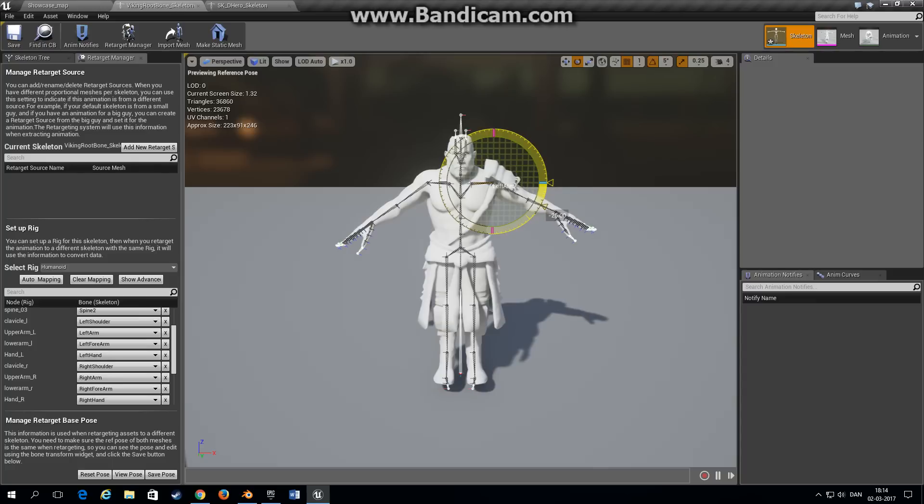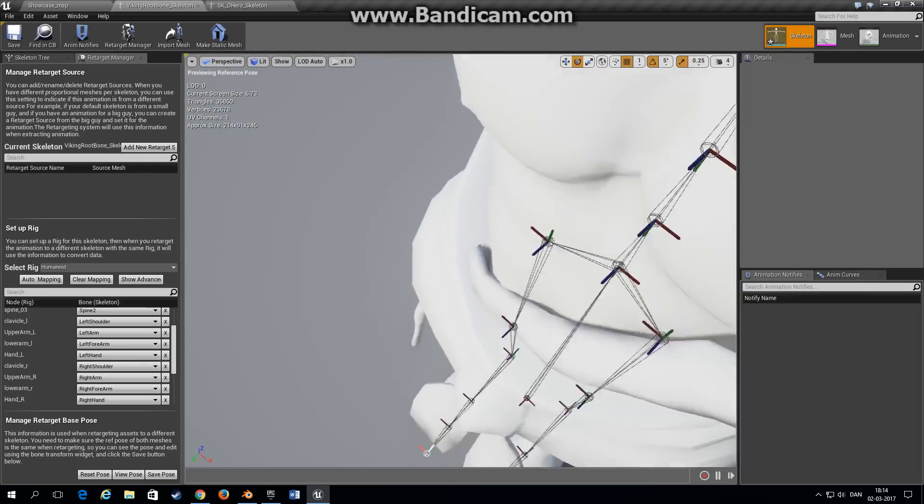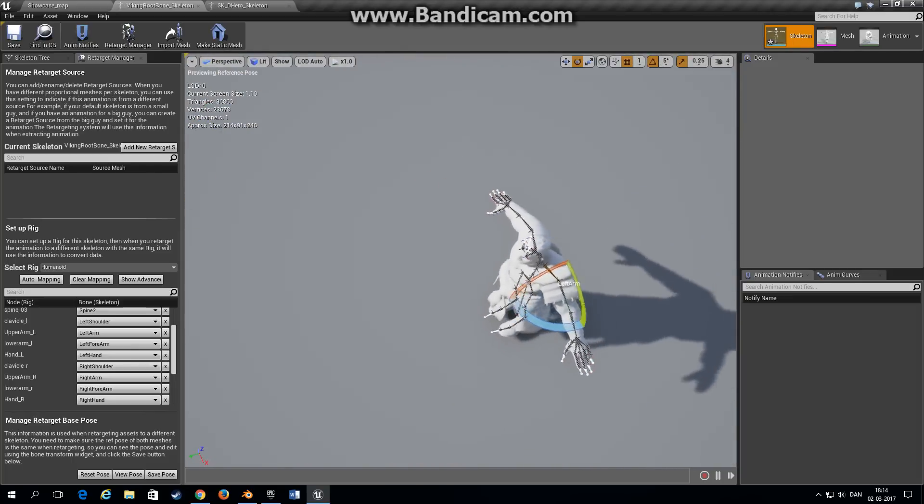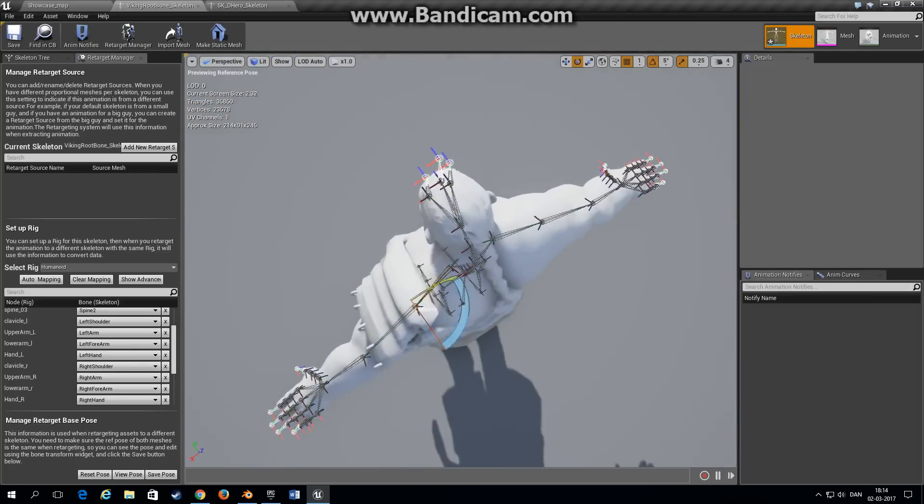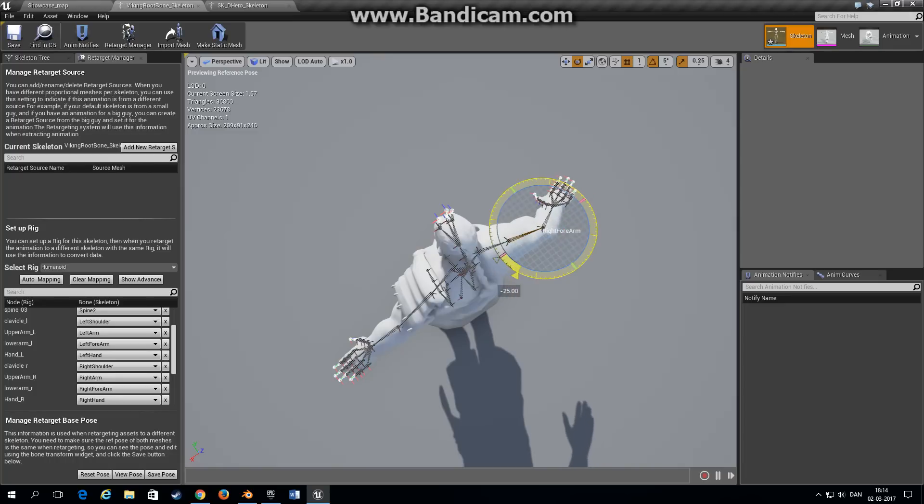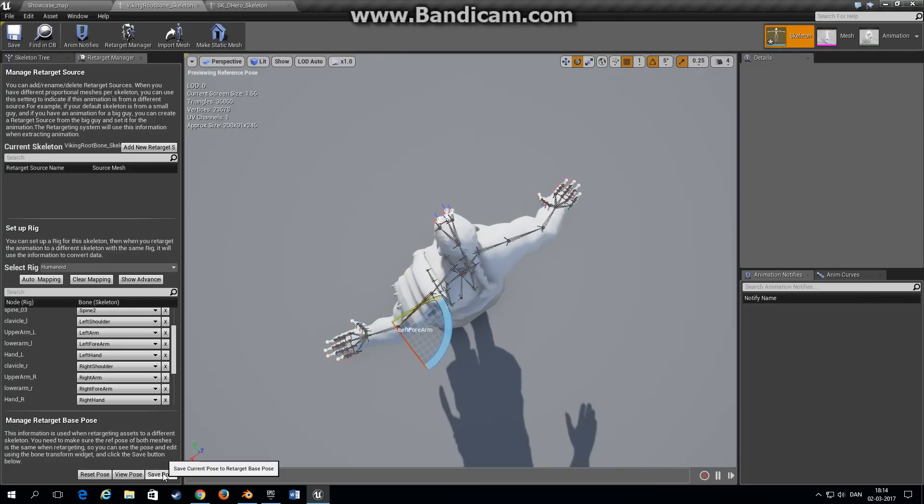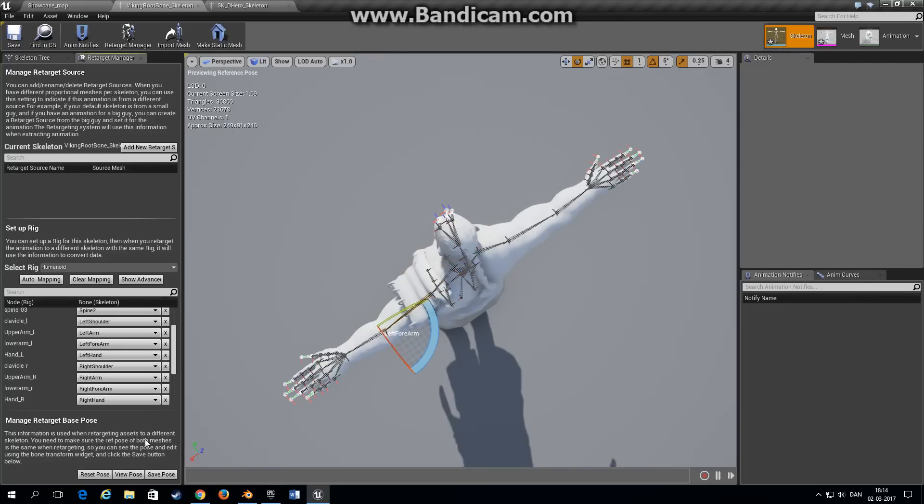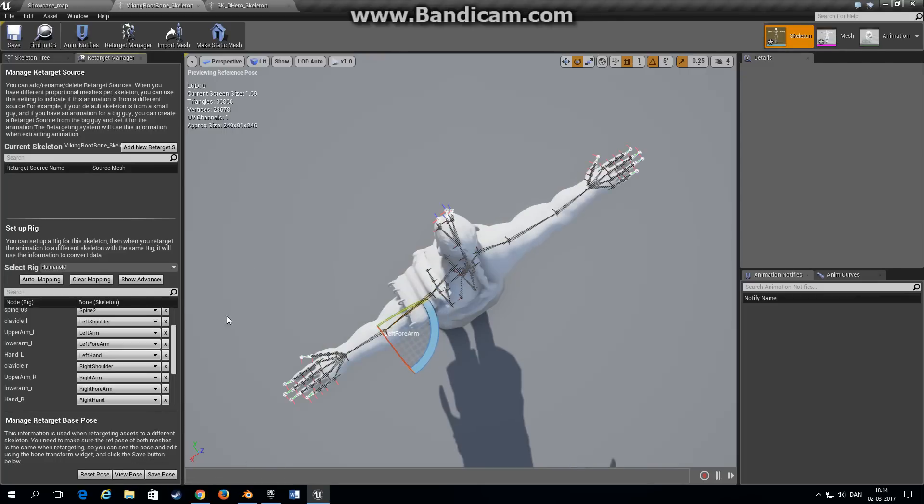So you choose the right arm first, turn it 35 degrees. Choose the left arm, rotate 35 degrees. Move up top to see the character from above. Choose the right forearm, rotate about 20 degrees, and the same one for the other arm. Press save pose. Now you can view the pose and hide the pose.